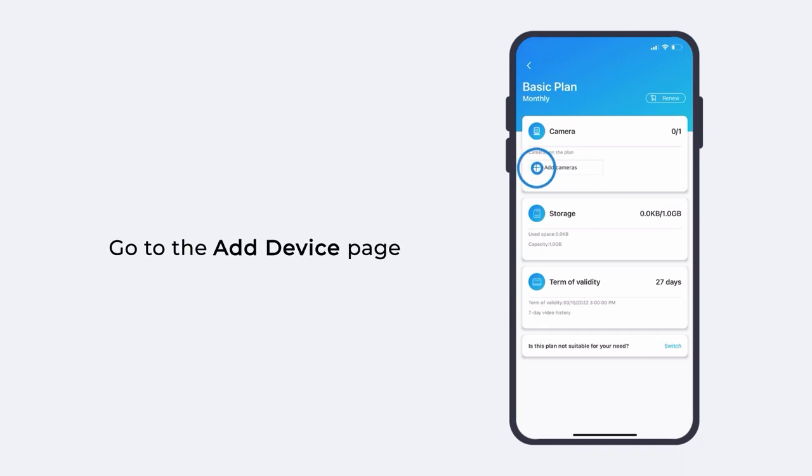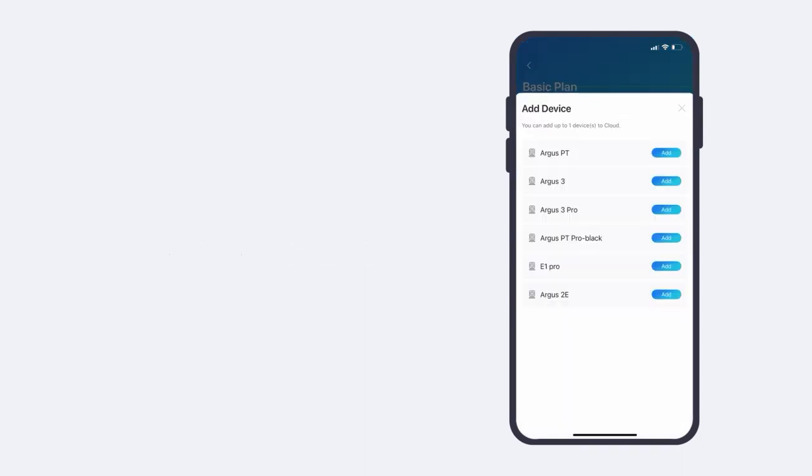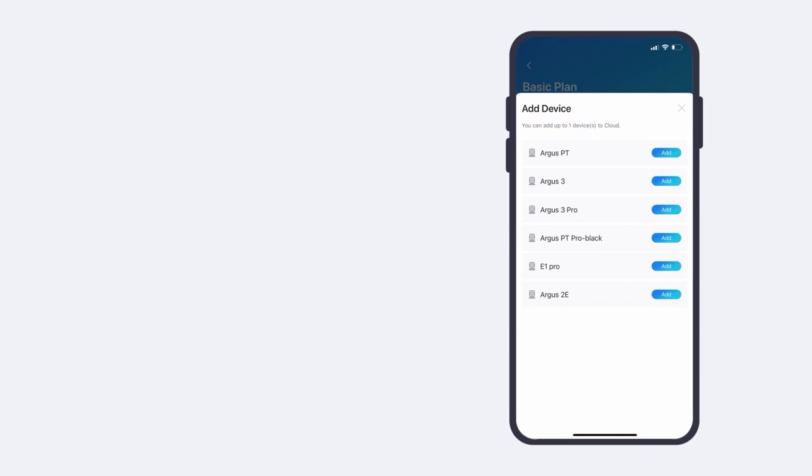Then, on the add device page, choose the camera you want to apply the plan to, and tap add.